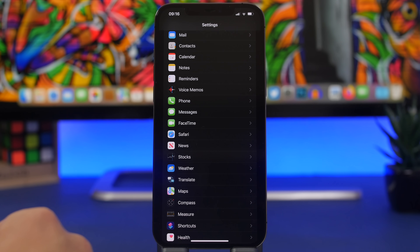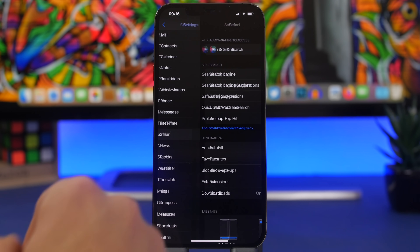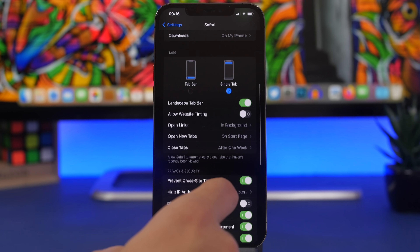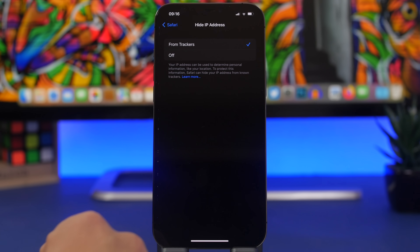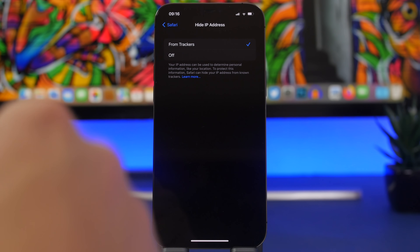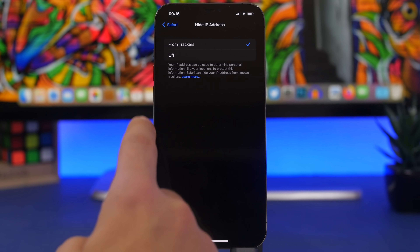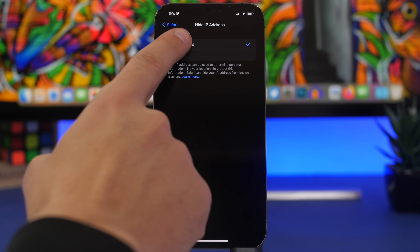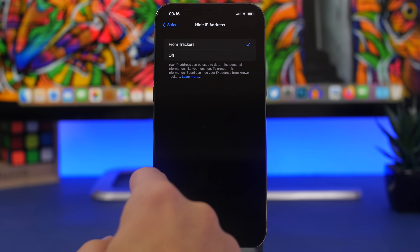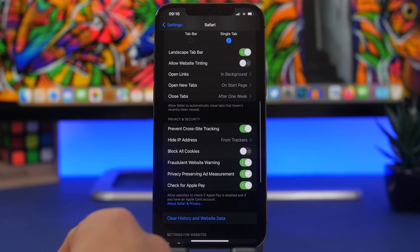You also need to do the same in Safari settings. Scroll down and you'll find 'Hide IP Address.' Set it to be hidden from trackers. This way, whether you're on cellular or Wi-Fi, it will hide your IP from known trackers and prevent them from tracking you across sites — that's really important to do.